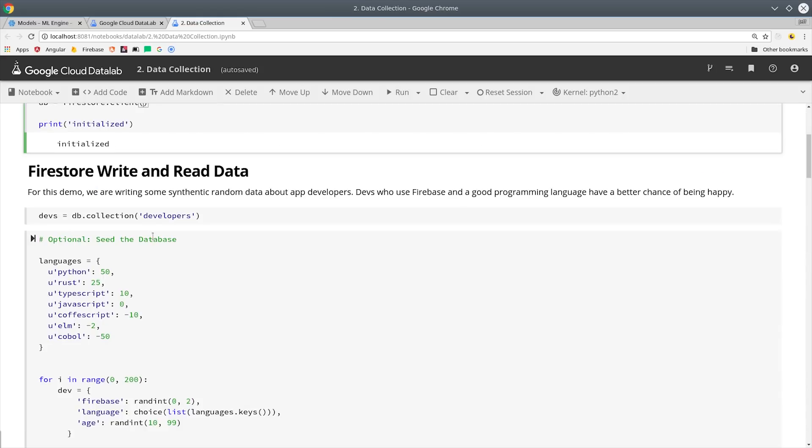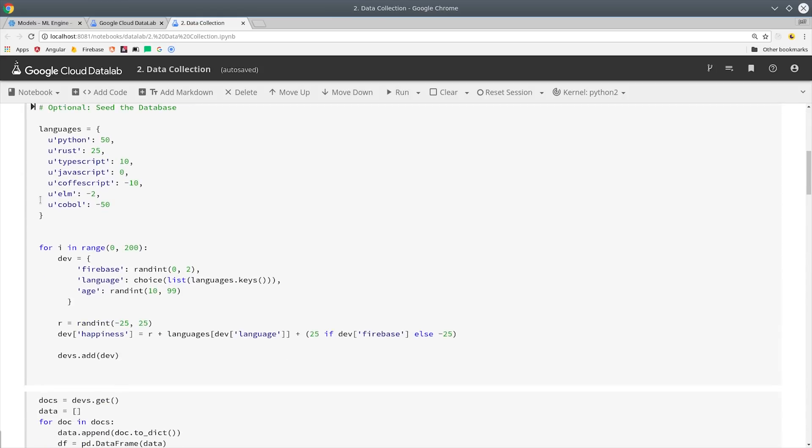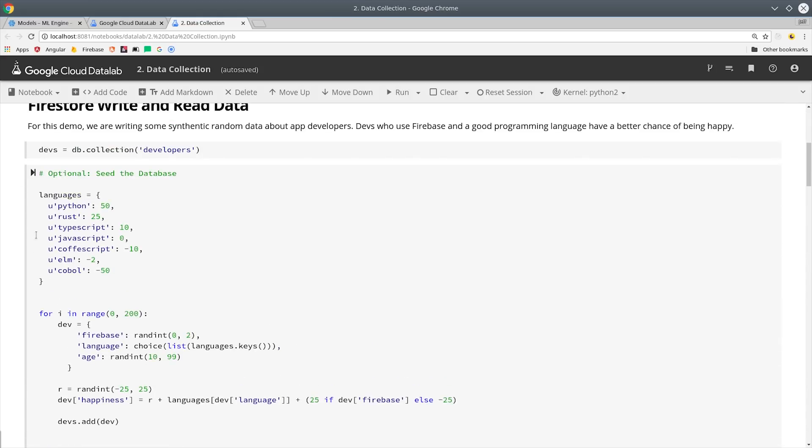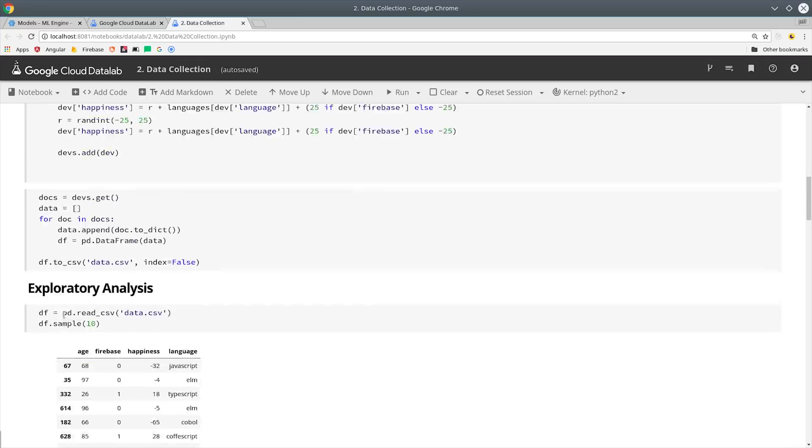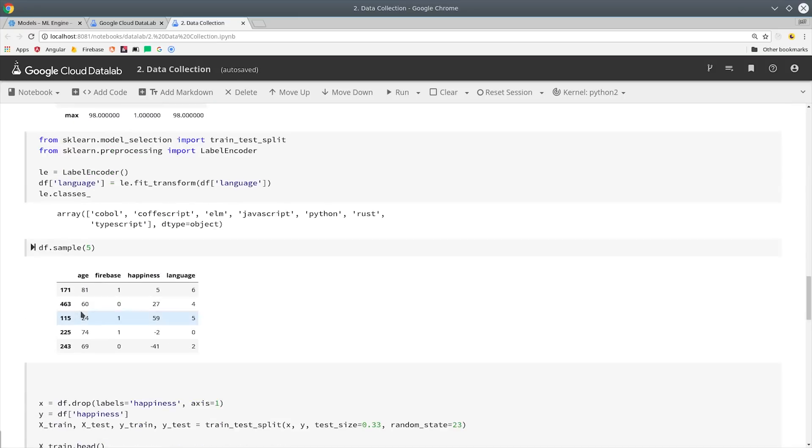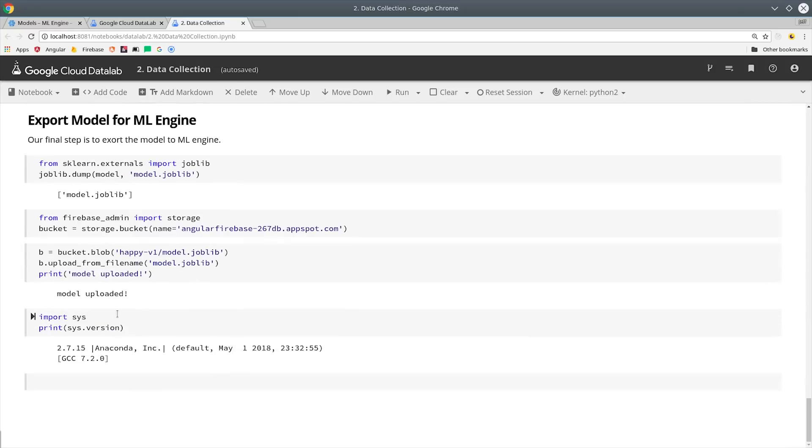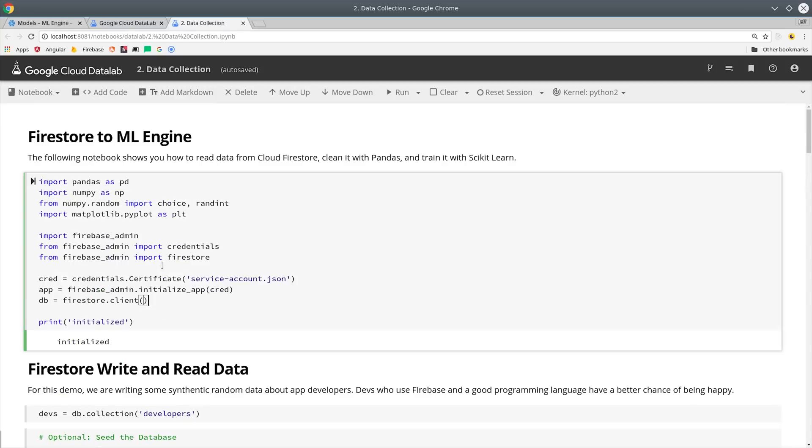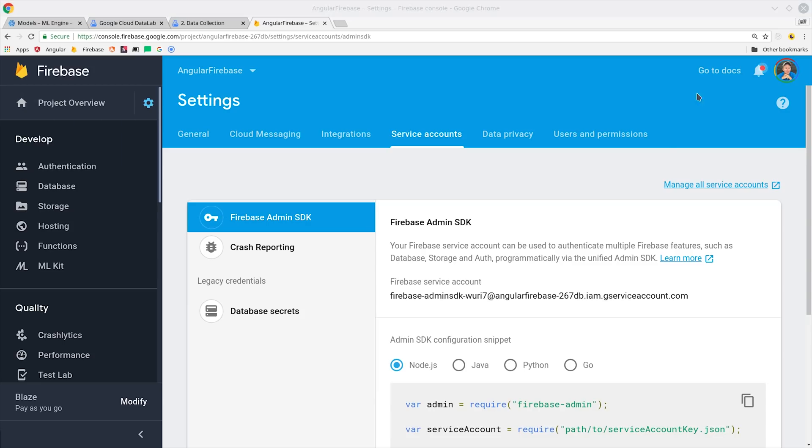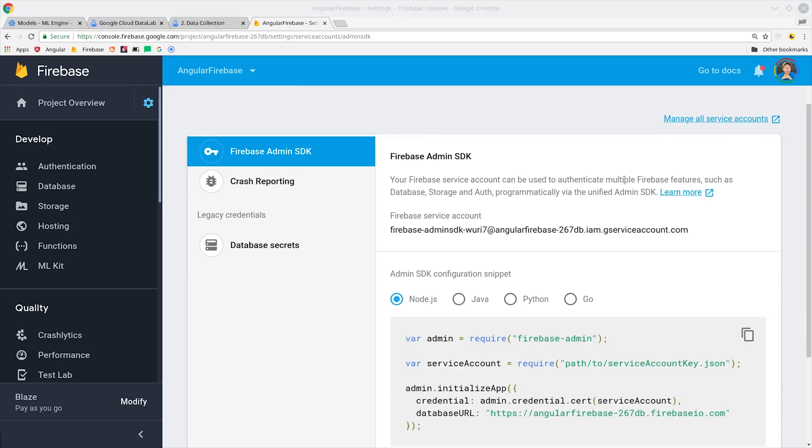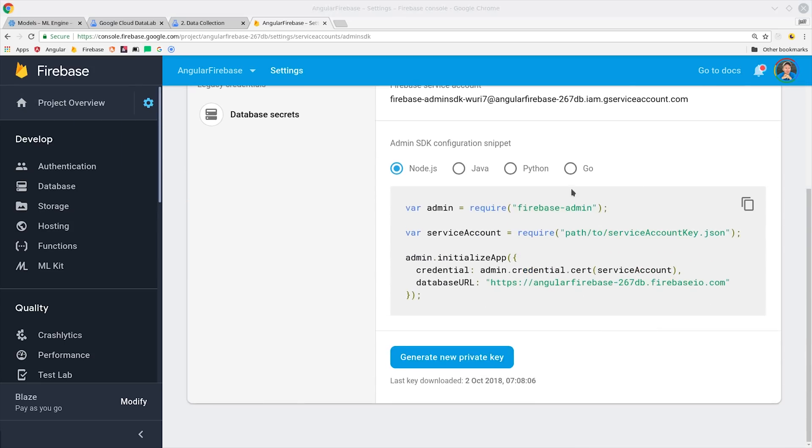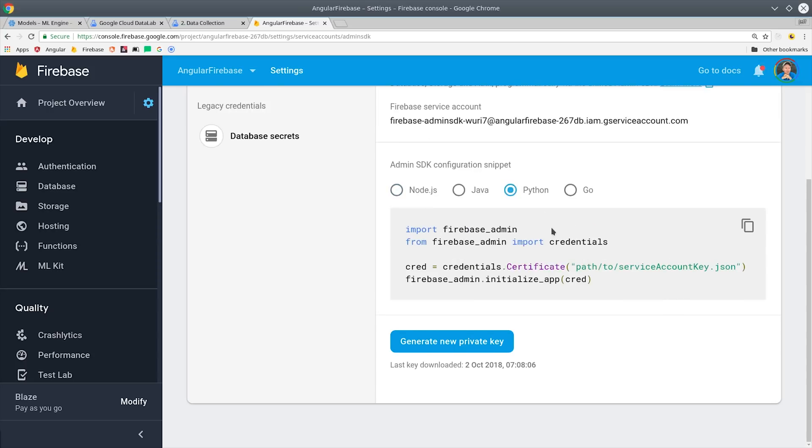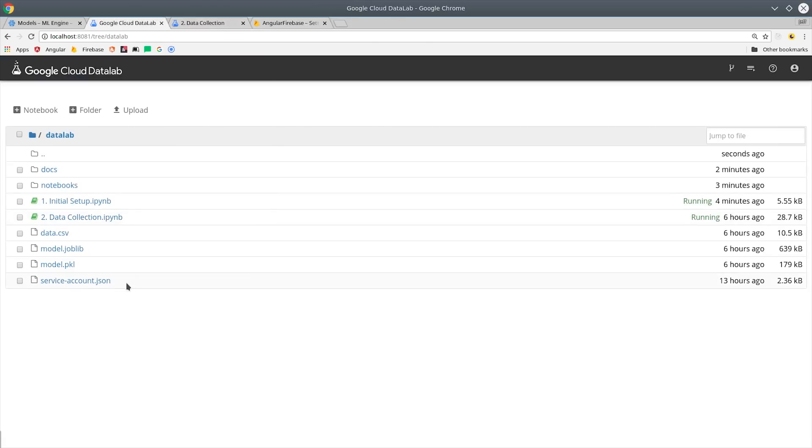The notebook we're building today does four main things. First it brings in our data from Firestore, then we do an exploratory data analysis, then we split the data up and train an algorithm, and then finally export it to a cloud storage bucket. First we'll need access to Firestore so we'll go into the Firebase project settings and generate a new private key. That'll give you a JSON file that you can save in the root of the Datalab.